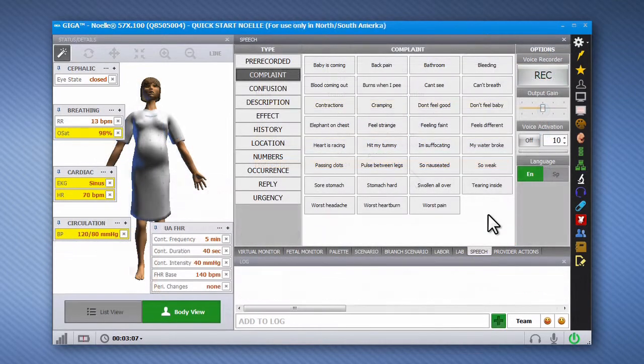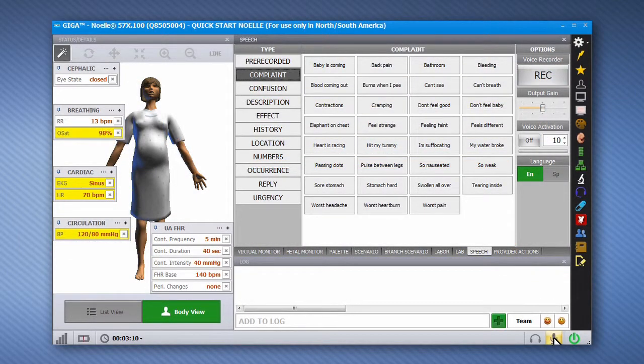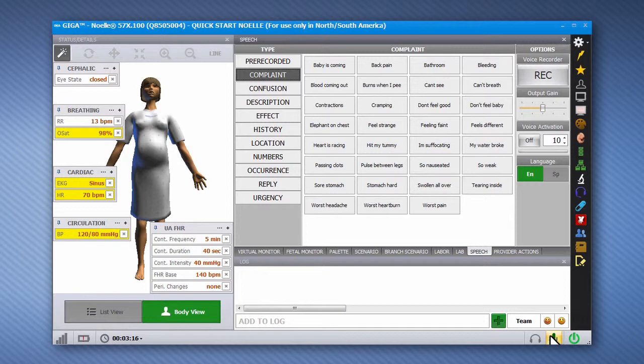Noelle is equipped with a built-in wireless streaming voice feature that allows the operator to speak to the participant as the patient's voice. Participants can respond directly to Noelle and maintain a real dialogue throughout the simulation.